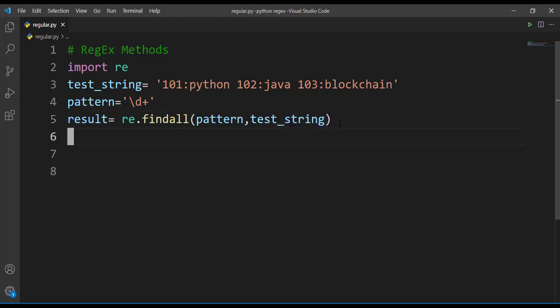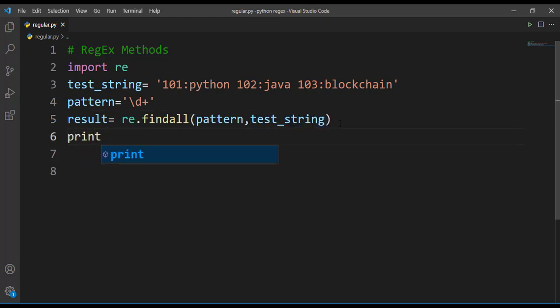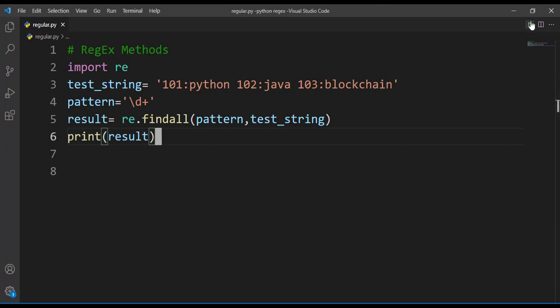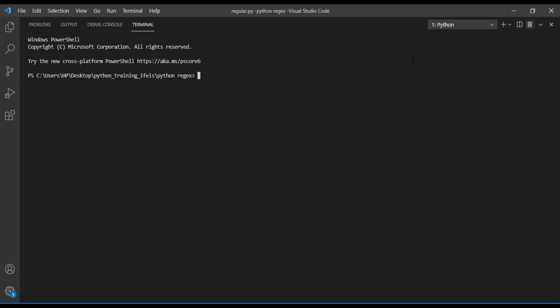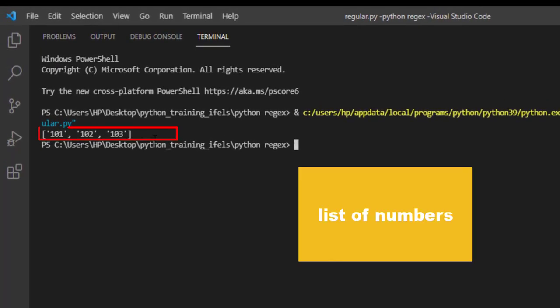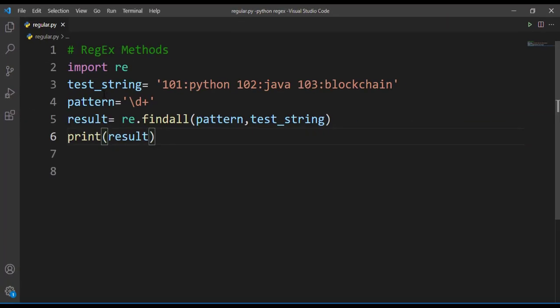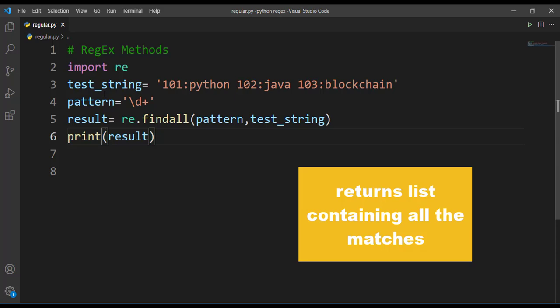I'll just print the result. Let's run this first and understand what result we'll get. So here we are getting a result of numbers. What this findall method is doing - findall method returns a list containing all the matches.